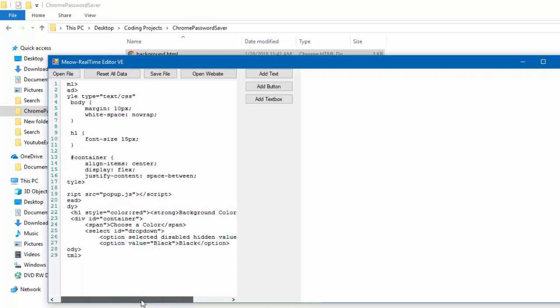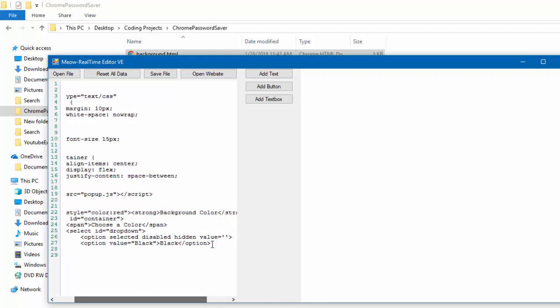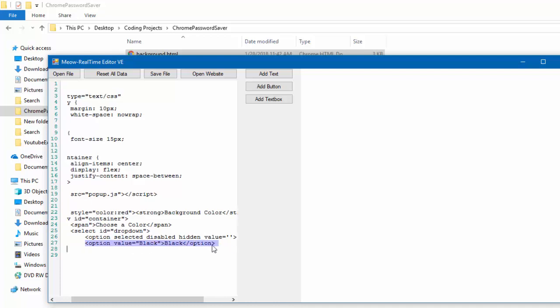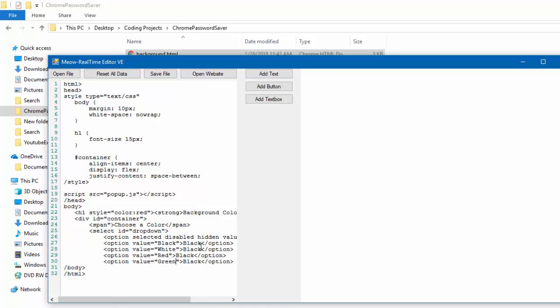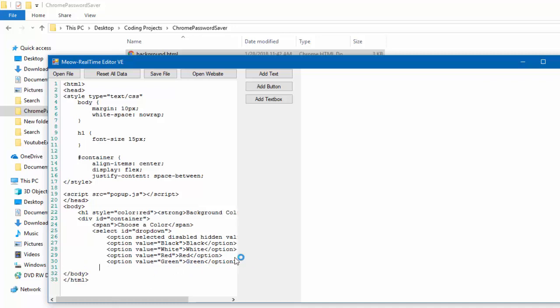But, now what we have to do is basically copy this as many times as you want until you believe that you have the correct amount of color. So, I'm going to do black, white, red, and green.